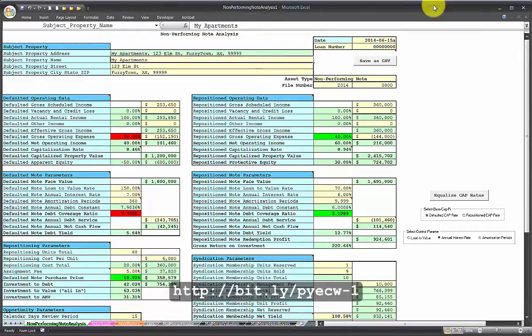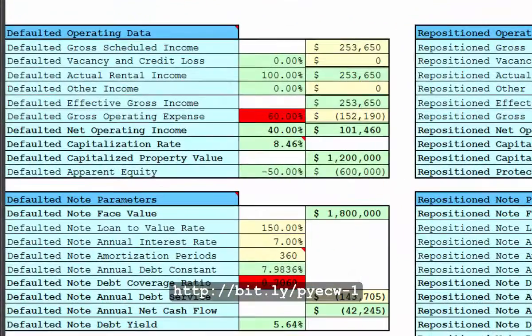Welcome. This is Non-Performing Note Analysis Spreadsheet Video Tutorial Number 1. My name is Jeffrey Smith. This is an Excel spreadsheet where you can input the values for a defaulted, non-performing note over on the left side.